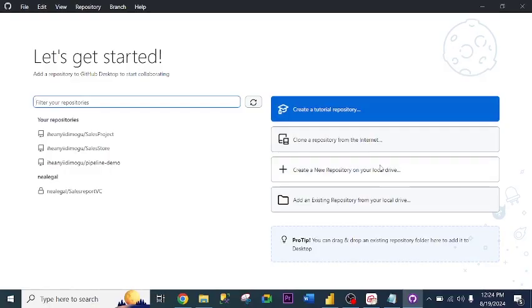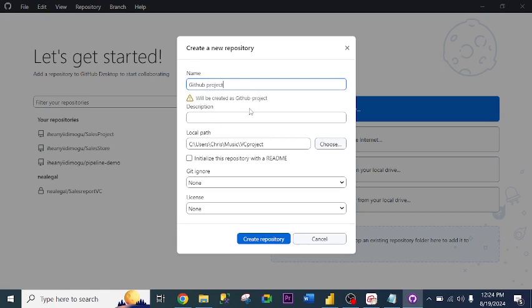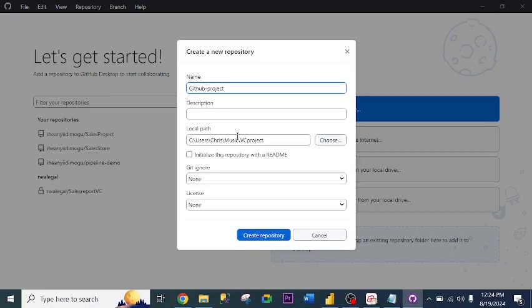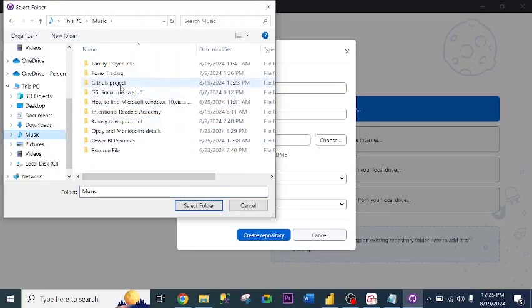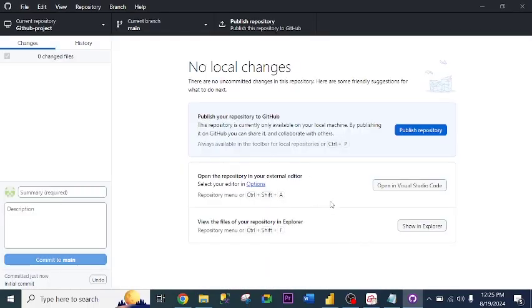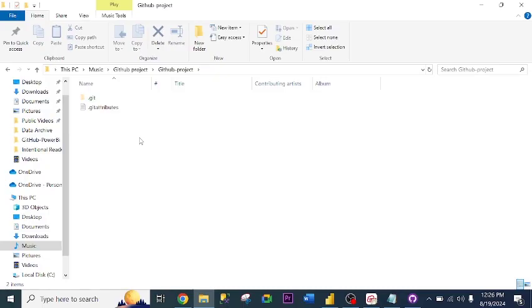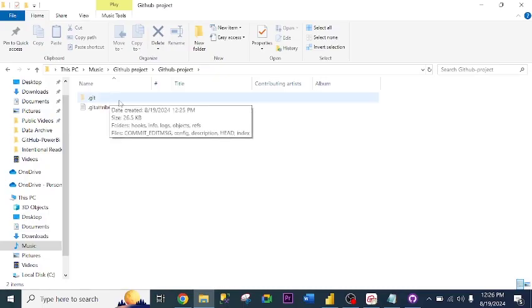Next, I need to create a new repository on my local drive. I click this option and name it 'Git sort projects'. Description is not necessary. I select the folder I created as the local drive location. I click Create. I've created a repository. Let me go to the folder — this is the folder I opened, and this is the Git repository I created.